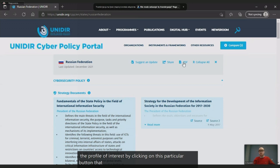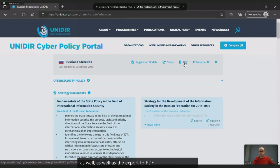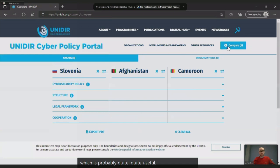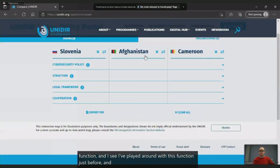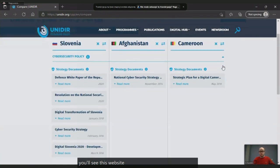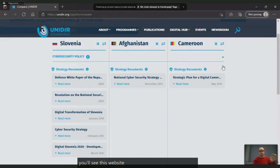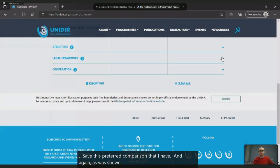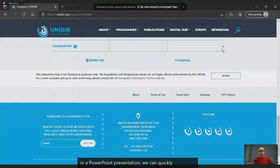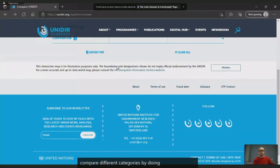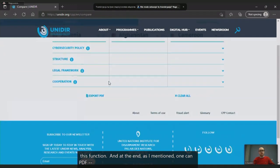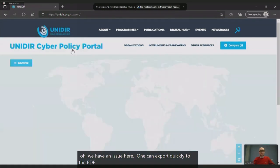We have a share function as well as export to PDF, which is quite useful. I wanted to show the compare function — the website saved my preferred comparison. As shown in the PowerPoint presentation, we can quickly compare different categories using this function. One can export to PDF — we do have an issue here that we'll work on.